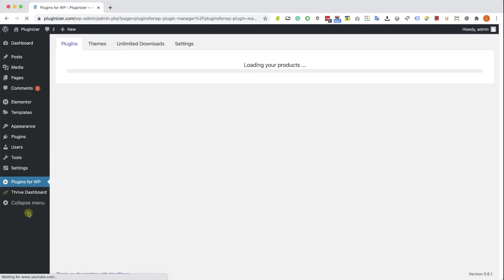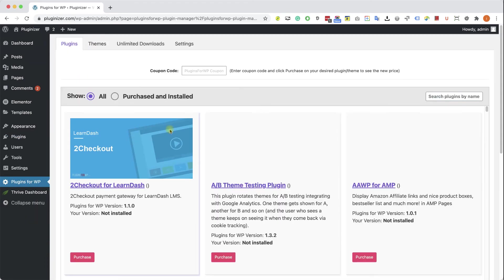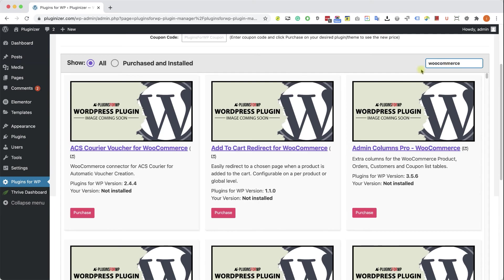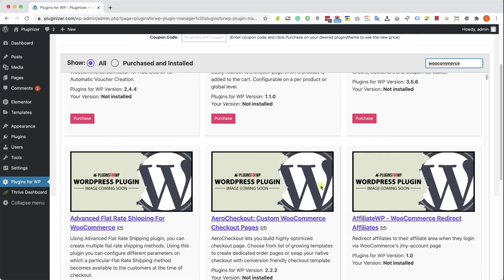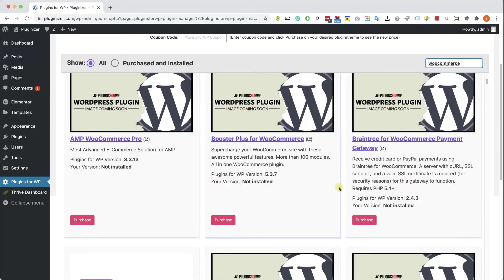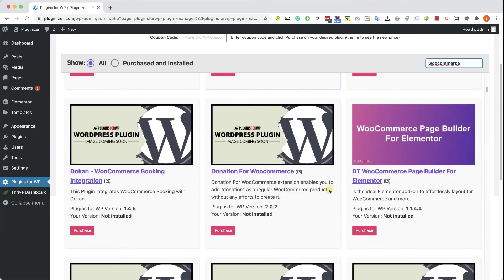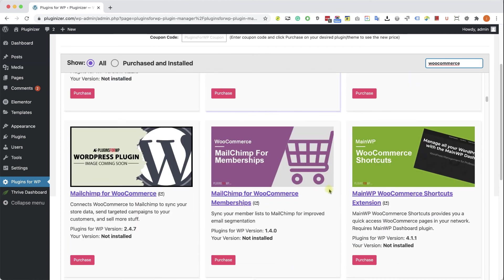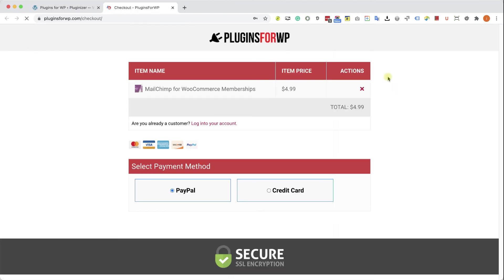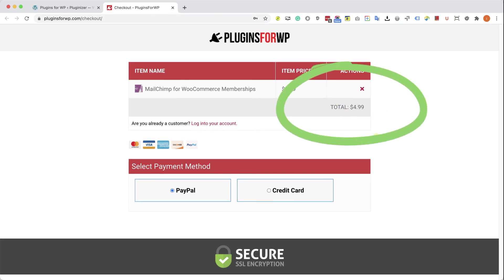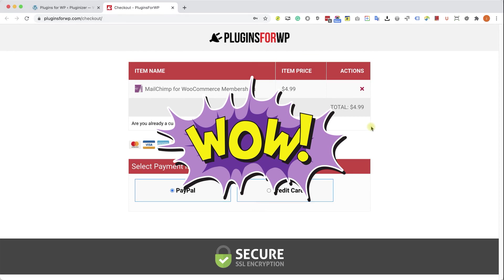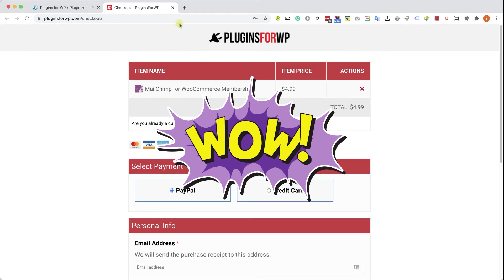Then go to the new plugins4wp tab that was added to your WordPress sidebar. Browse between the thousands of plugins and themes that we are offering. If you are looking for a specific one, type it over here and the results will appear in front of you. Browse the search results and find the item that you were looking for. When you found it, just click on purchase. You will be redirected to our cart where you can purchase this plugin for only $4.99, which is 97% off the original price.